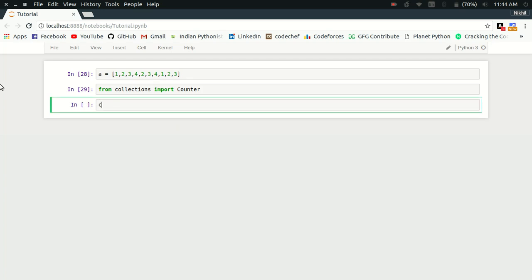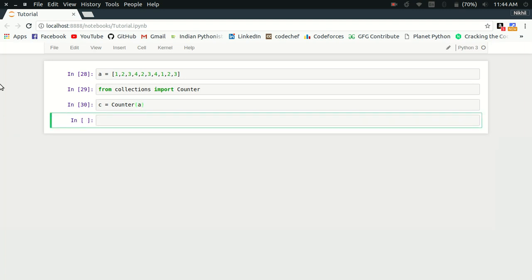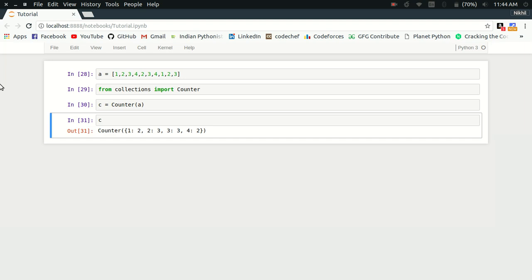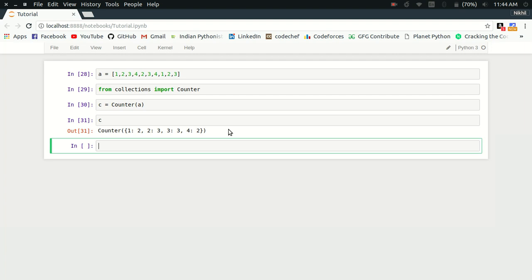Now all you need to do is simply create a Counter object. If I try to see C, look at that—it is a kind of dictionary in which the keys are the elements of the list and the values are the frequencies of the elements in the list.